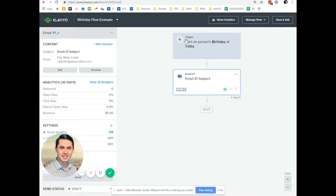When today's date matches with your contact's — your subscriber's — birthday field date, this flow will be triggered and they will receive this email at 7 a.m. in our case. So this is how you create a birthday flow in your Klaviyo account.